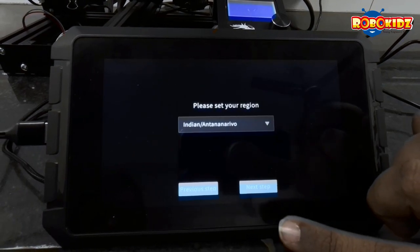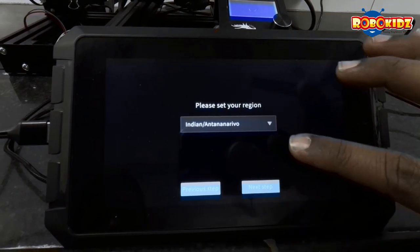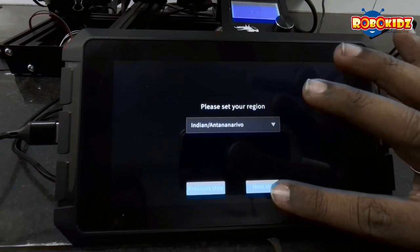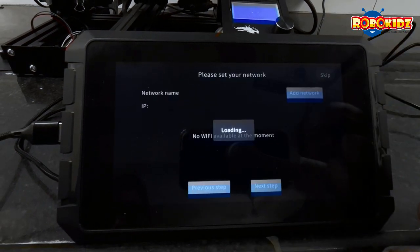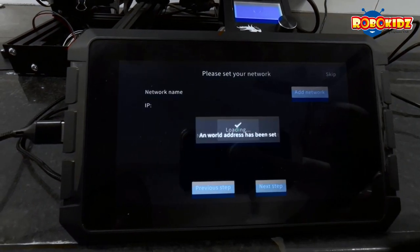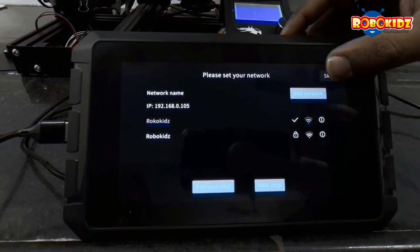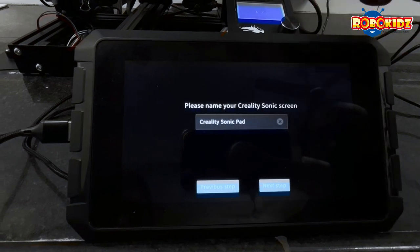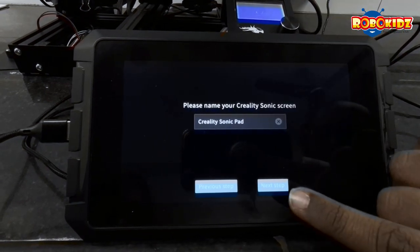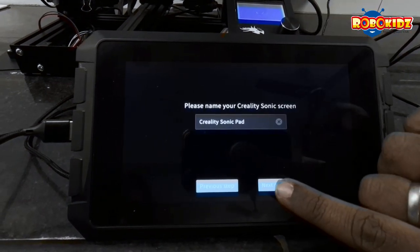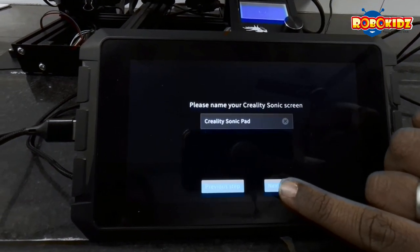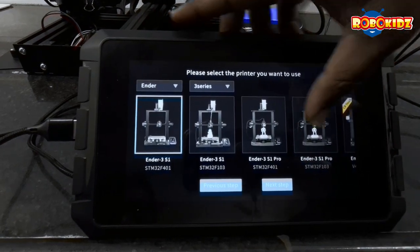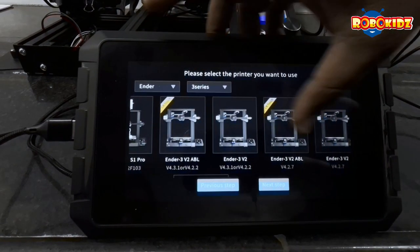Next. So you need to select the region, India. You can skip the Wi-Fi settings, and you can give your name to the sonic pad and search for the printer.